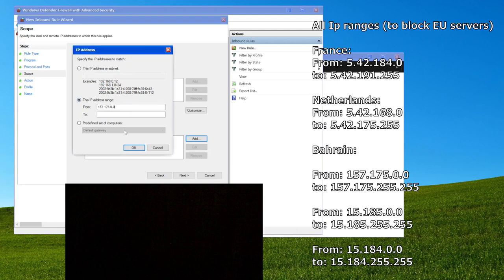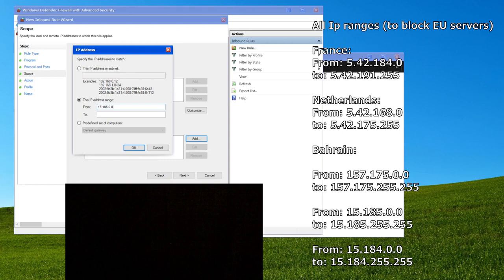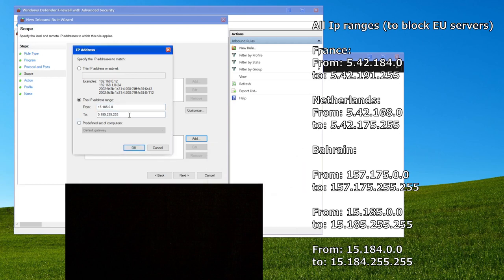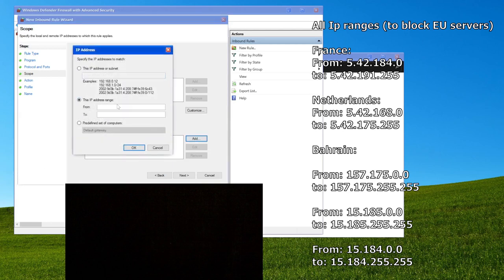I don't know if Bahrain is a country or just like the server host or something. You want to add all the ranges that are relevant to you. The ones to block European servers specifically will be linked in the description, so you can copy them all from there. I'm going to copy-paste them directly from Bogur's video.